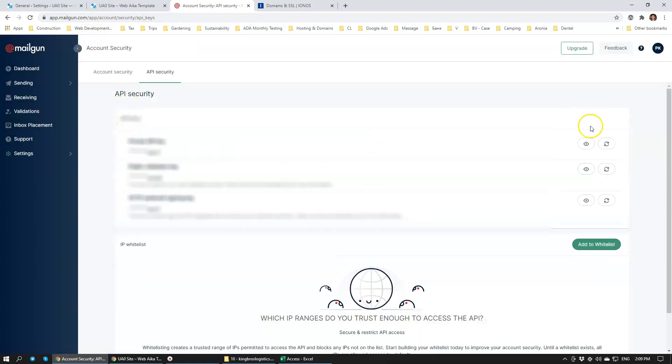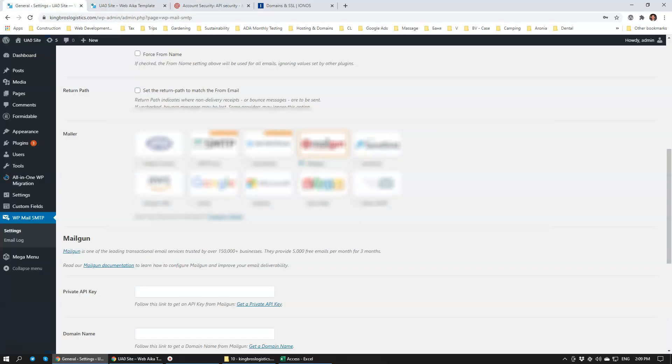Over here we're going to look at the API key. Of course, I'm going to disable it so you can see it within the video.